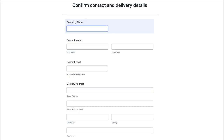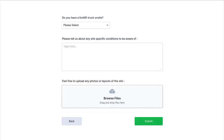Next, complete the form to give us your contact details and the delivery address. Let us know if you have offloading facilities. If not, click the link below for options. Finally, tell us of any other information you think we should know, and you can also add files.